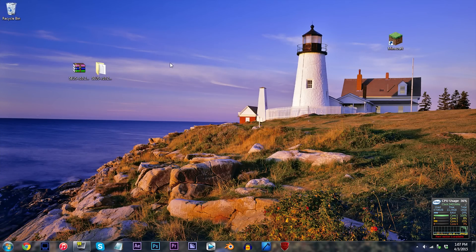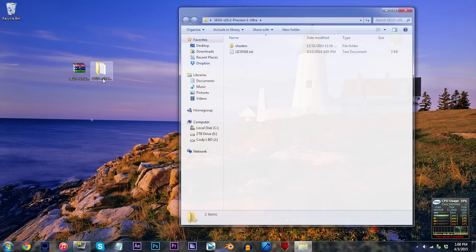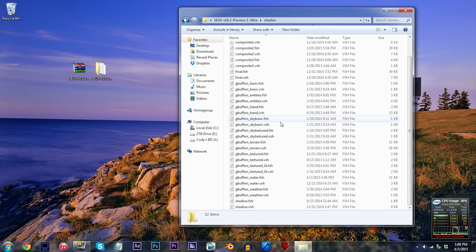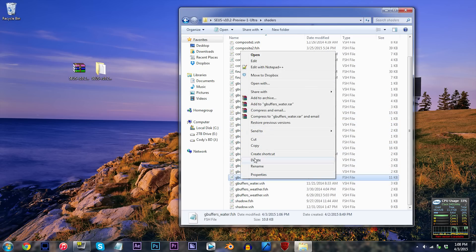To be able to edit the code in the shader, we'll of course need the shader itself, so make sure you have it unzipped and ready to go on your desktop. For all those who are brave enough, follow my lead. Double click the folder, double click the shaders folder, and try not to go crazy by the size of all those files. Don't worry, we got this. Find the text file called gbuffers_water.fsh and open it up.